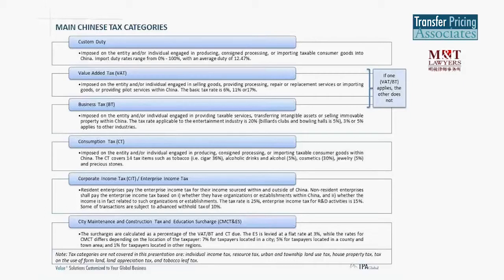The consumption tax is imposed on entities or individuals engaged in producing, consigned processing, or importing taxable consumer goods within China. In China, the consumption tax only covers 14 tax items such as tobacco (cigars at 36%), alcoholic drinks and alcohol at 5%, cosmetics at 30%, and jewelry and other precious stones at 5%, among others.